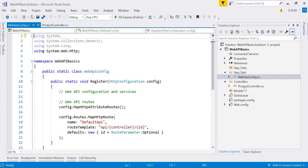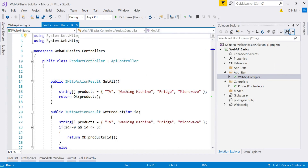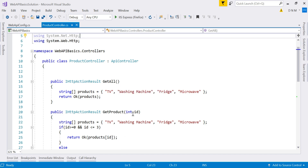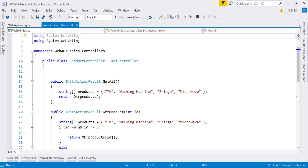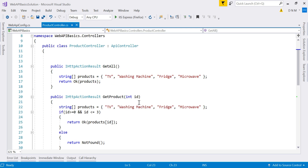I'm using the same Web API application created last time. We have a ProductController with two GET action methods — one accepts a parameter and one does not. The first returns all products, and the second returns a specified product by ID. The ID can range from 0 to 3; if the ID is invalid, we return a status code. We are going to test all of this in Postman, so first run the application.